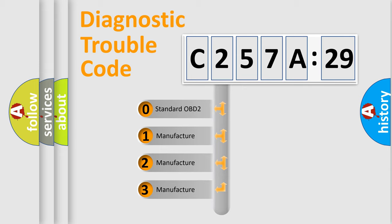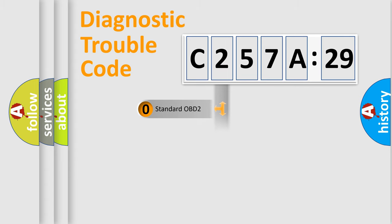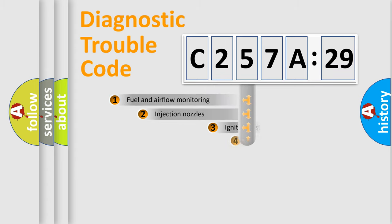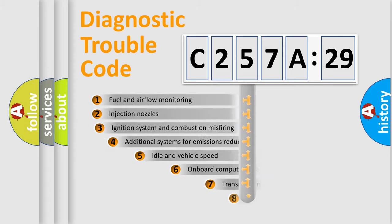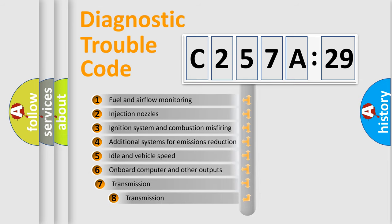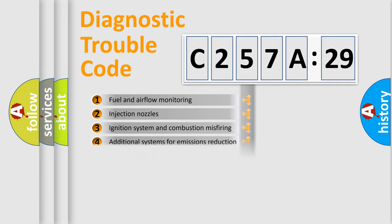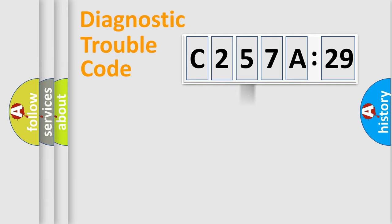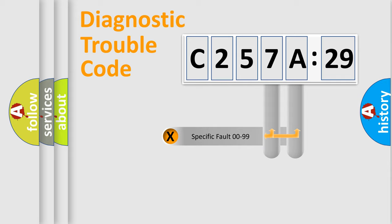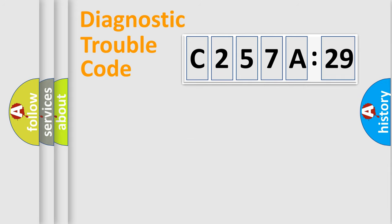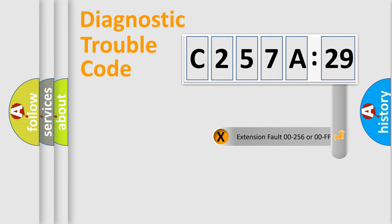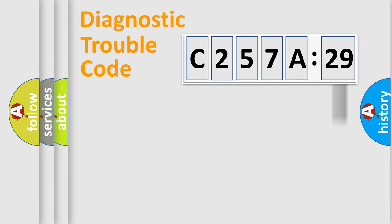If the second character is expressed as zero, it is a standardized error. In the case of numbers 1, 2, or 3, it is a manufacturer-specific error. The third character specifies a subset of errors. The distribution shown is valid only for the standardized DTC code. Only the last two characters define the specific fault of the group. The add-on to the error code serves to specify the status in more detail.